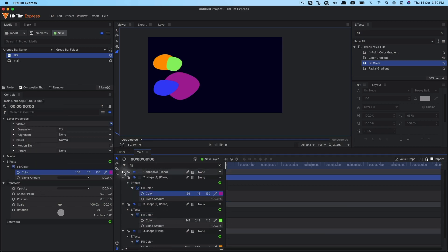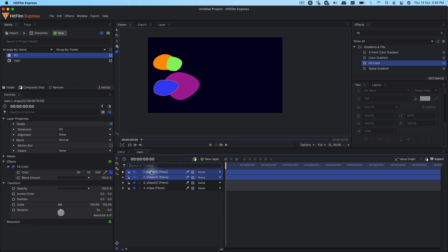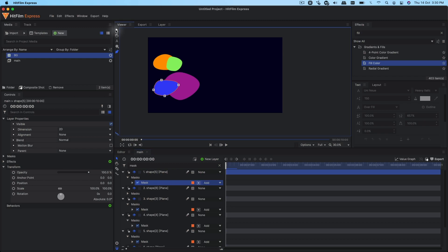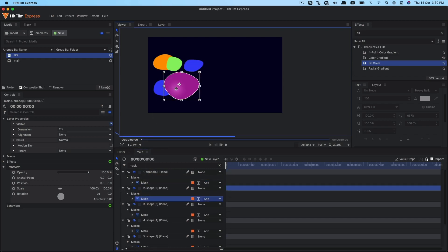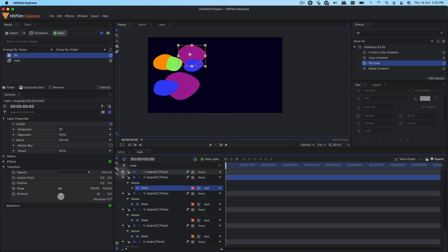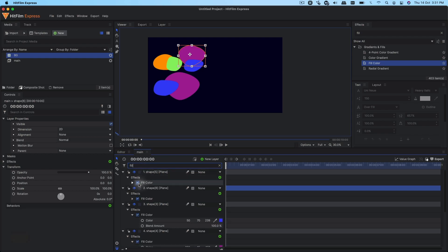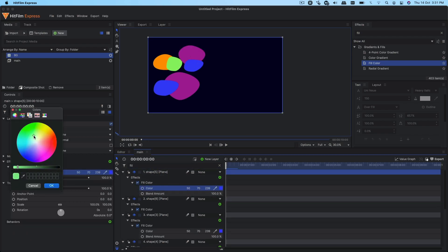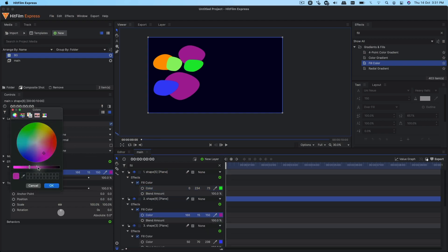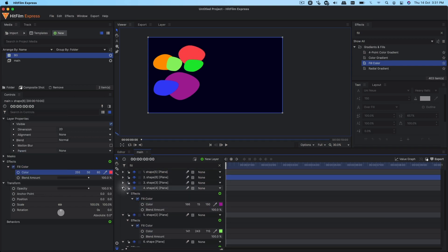I'm going to duplicate it one more time — Ctrl+D. Again, search for mask and change the position. Bring it over here, reduce the size on this one, and position the second one somewhere else. You can go ahead and change the color — search for fill color and change it to a different color. Let's go with a yellow color and expand the second one to change that as well.